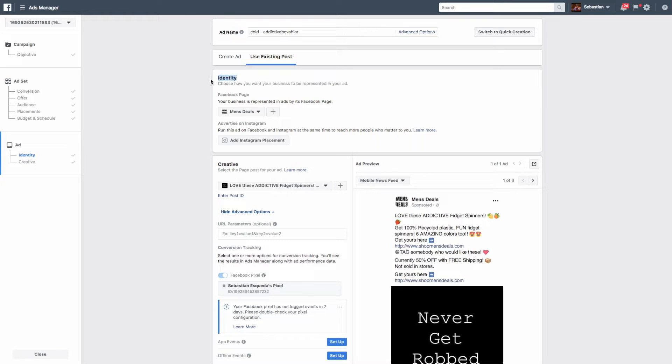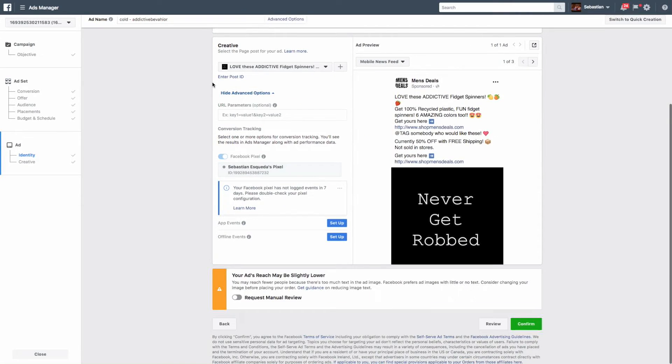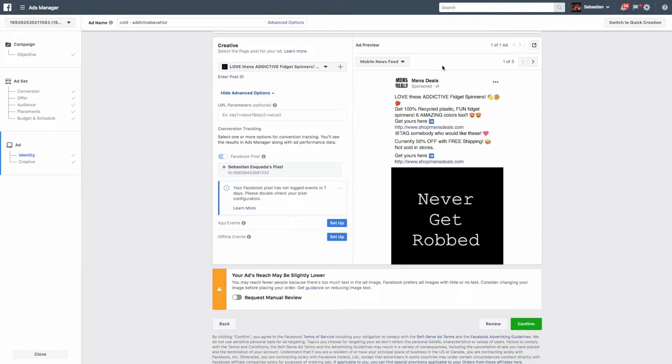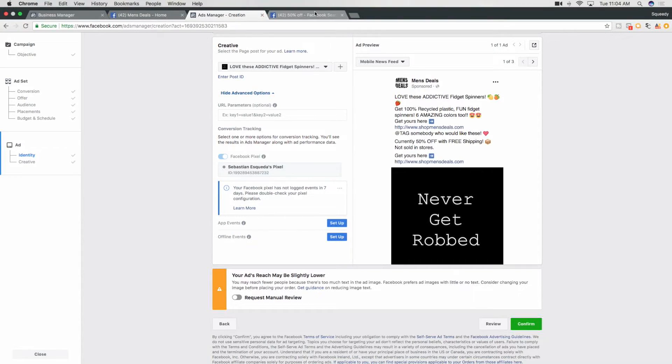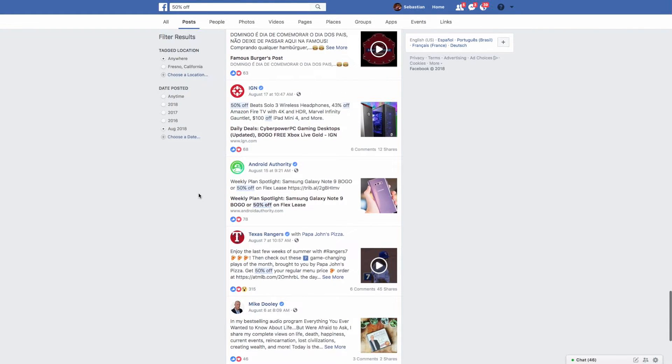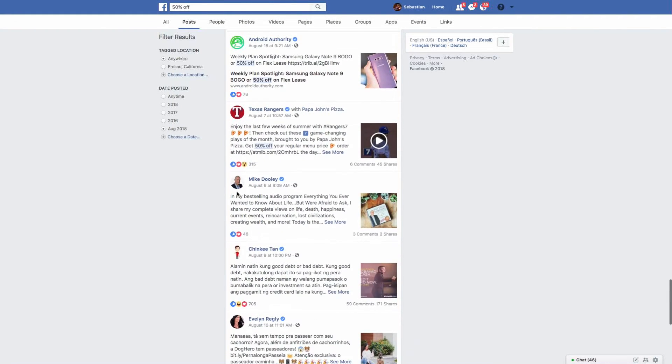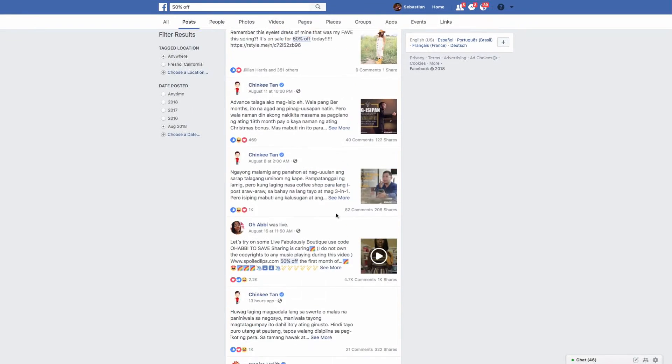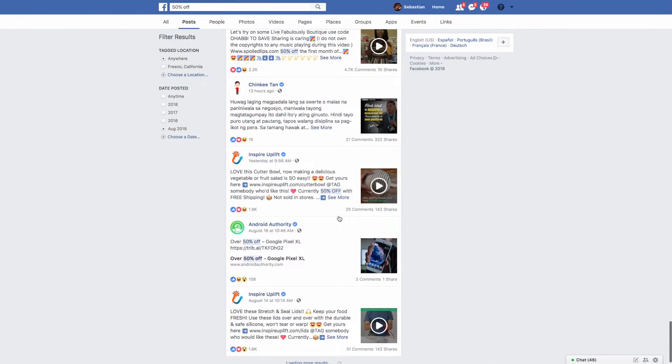And then we need to do that. That's kind of it. I mean then you want to just name this. Here's what I do, I just say cold traffic and then I say whatever I targeted. So if I targeted I think it was addictive behavior or something, that's what I always do. So I know what the targeting was so if it works I can try to target that interest on another ad.